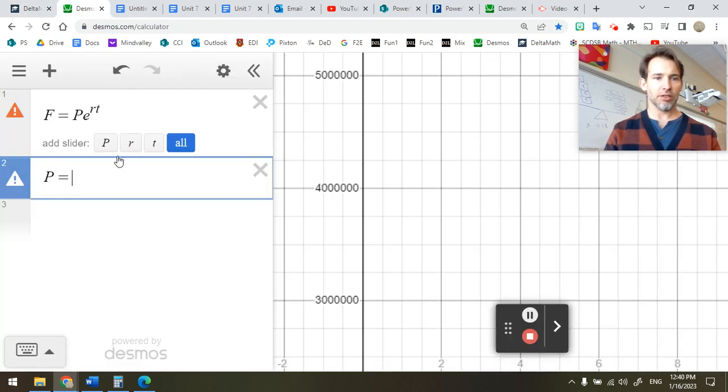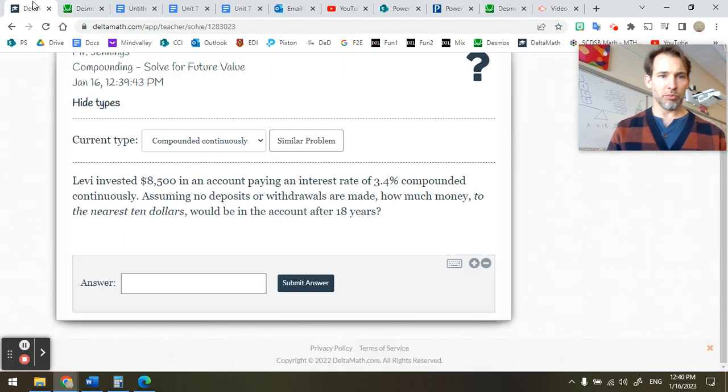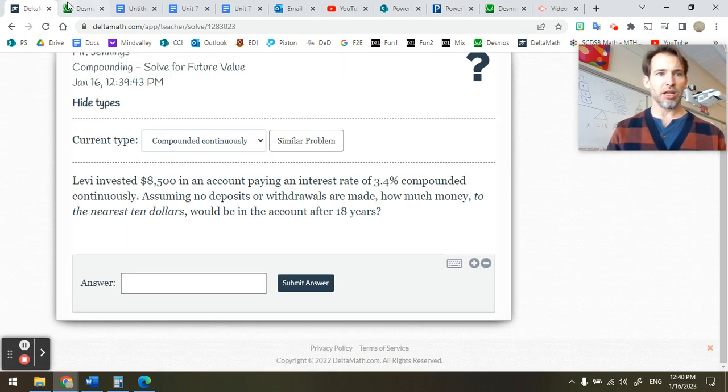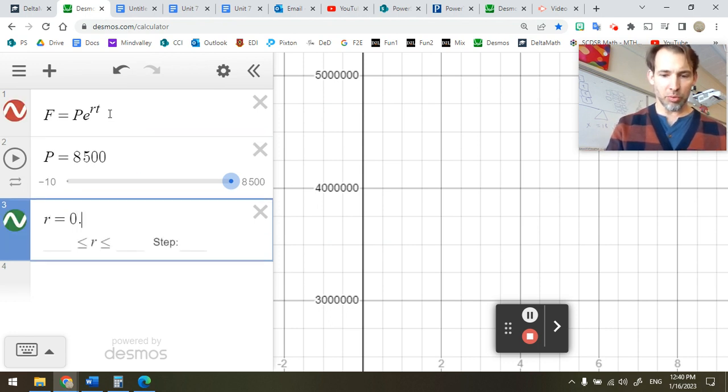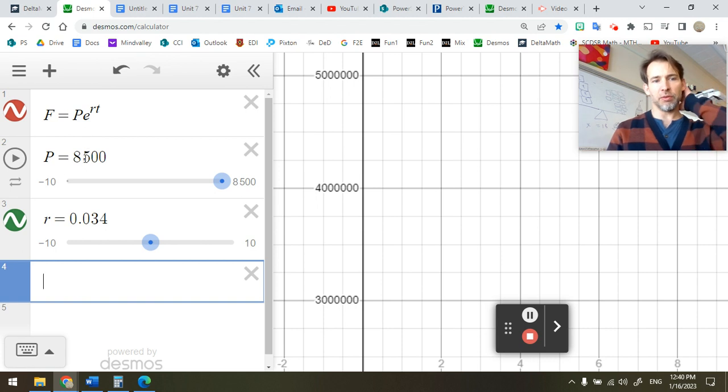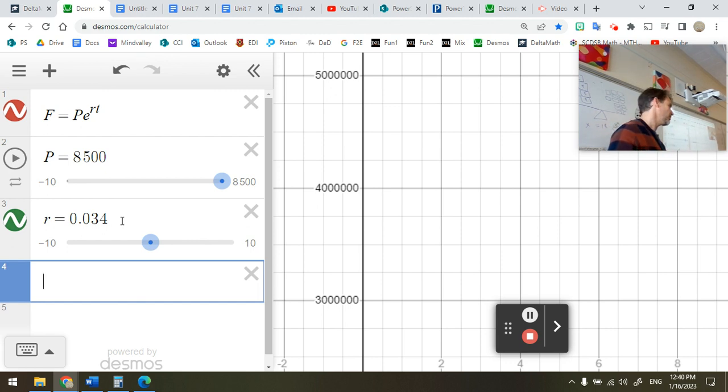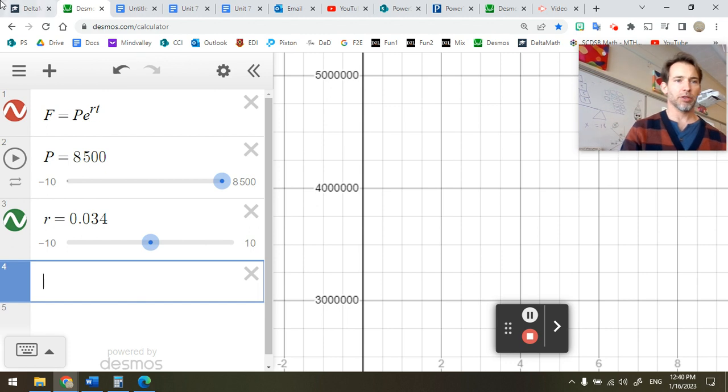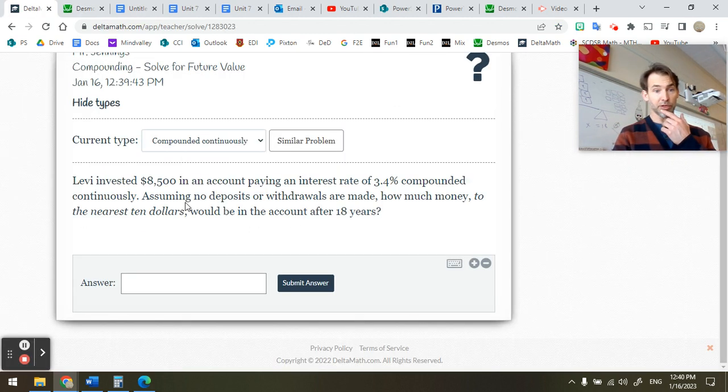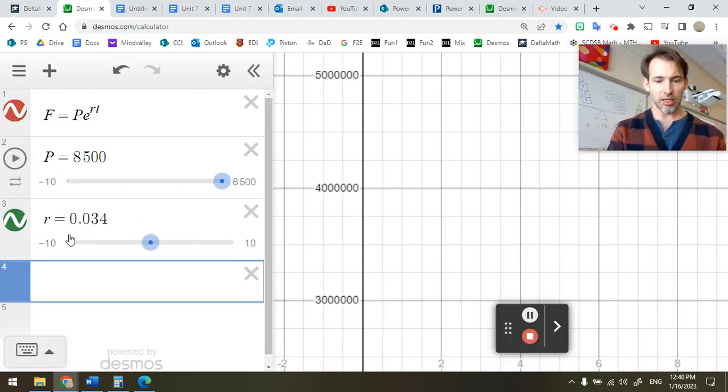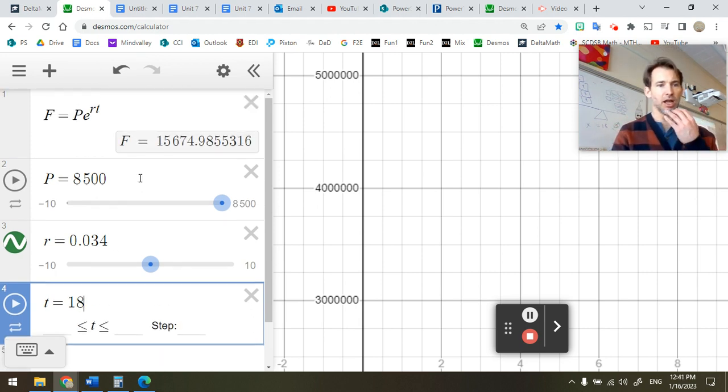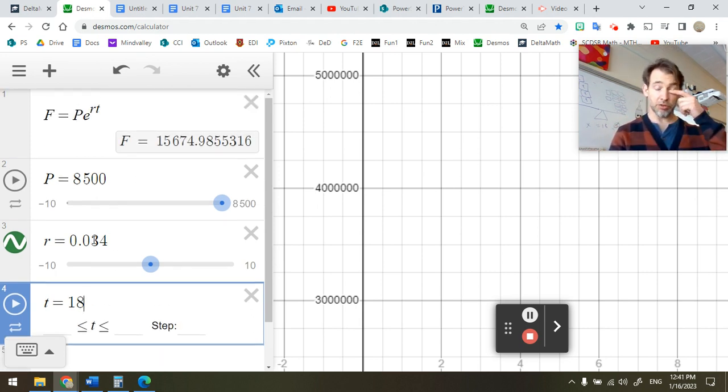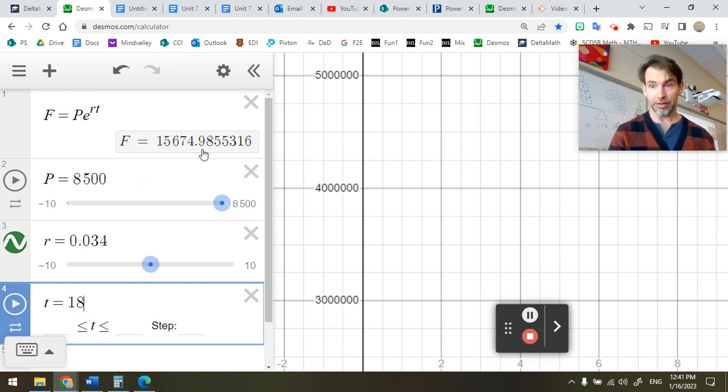So let's put in P equals, in this case, $8,500. And then we're going to also put in R. R is 3.4%, R equals 0.034. Someone who loves Fibonacci numbers is making these problems. 34 is a Fibonacci number. 8 and 5 are both Fibonacci numbers. And how much money to the nearest $10 would be in the account after 18 years. So T equals 18. And at 3% interest or a little better, we're going 18 years. I'm expecting to about double. And that looks like pretty close to doubling, but not quite. So there we go.